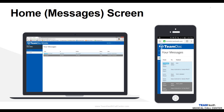Messages will stay in your TeamDoc Mobile inbox for 72 hours. If you need to access a message after this time frame has expired, call the Team Health Medical Call Center, and a nurse or patient coordinator can look up the call in the triage system and provide details.